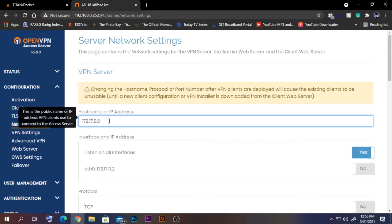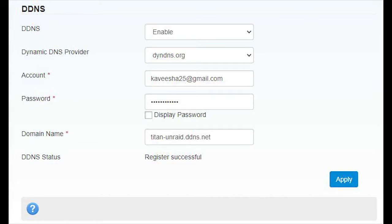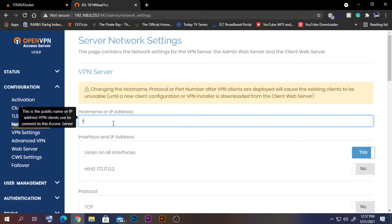You can use a DDNS service like noip.com to assign a domain name that updates whenever your IP address changes. For more information on how to configure DDNS in your home network, I'll have a video linked in the description. I've already configured mine, so I'm going to enter my DDNS name, which is titan-unread.ddns.net.